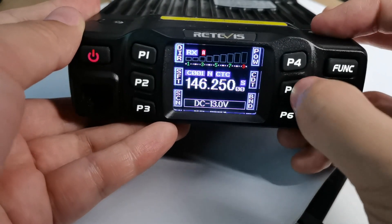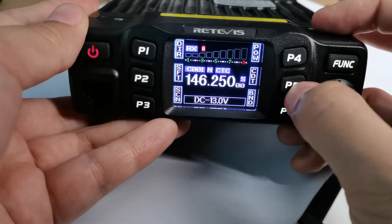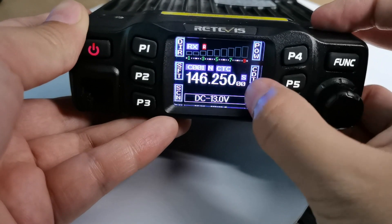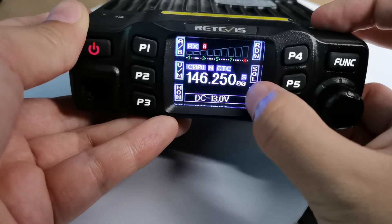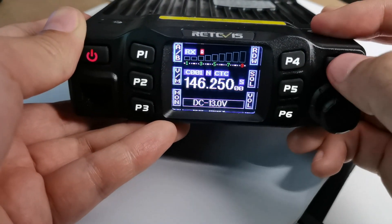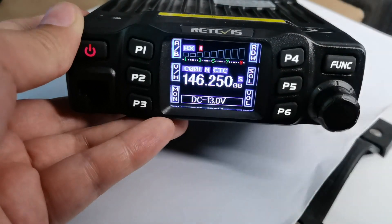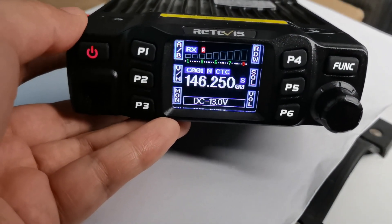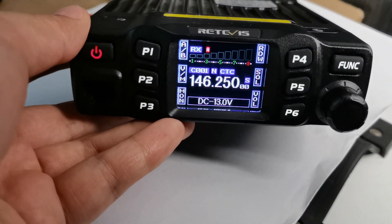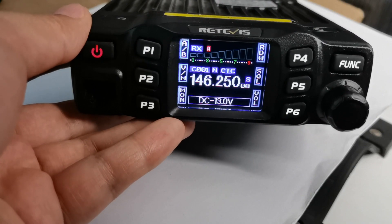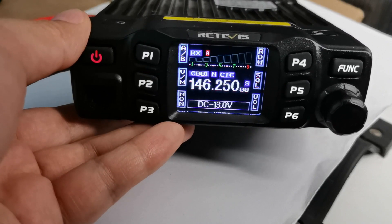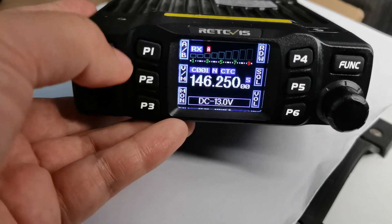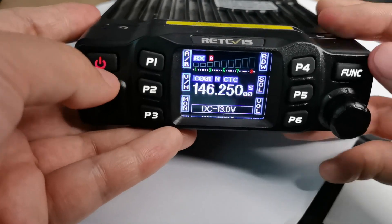Now the P5 key — this means the CDT. You can set your CDT, because if you want to scan a CT-CSS tone, you need to set any CT-CSS tone for your current channel.